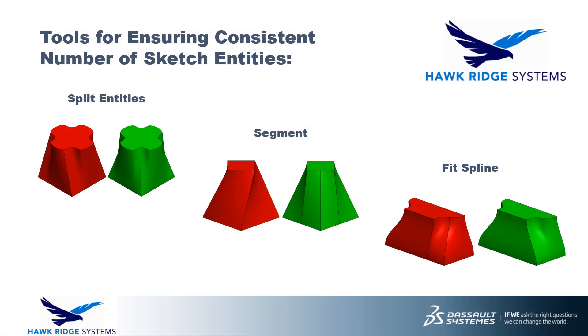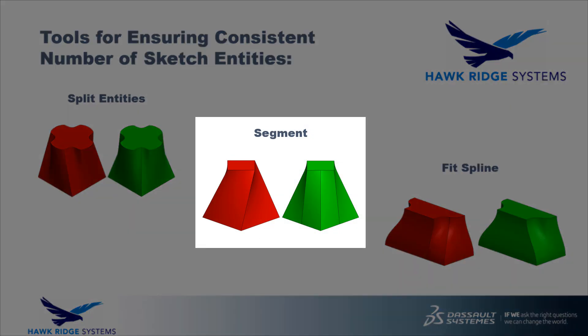So what about the segment command? How does that fit in? Segment is similar to split entities in that it can be used to break sketch entities into multiple pieces with one additional detail. It breaks them into equal segments. This tool is particularly useful when you don't need the flexibility of being able to manually position the split points.